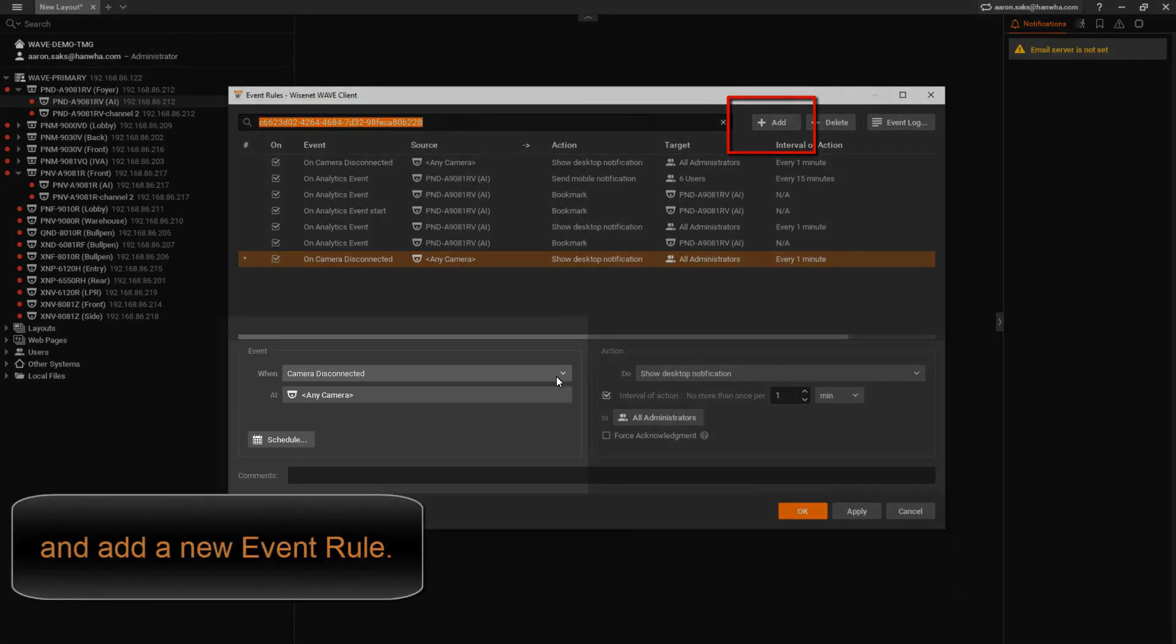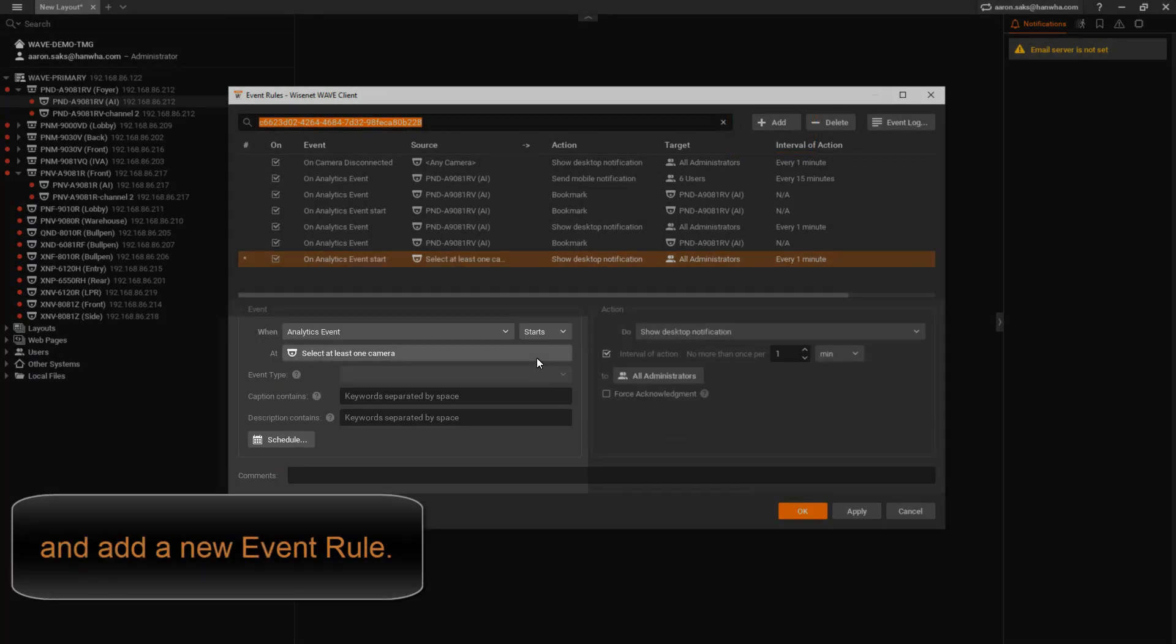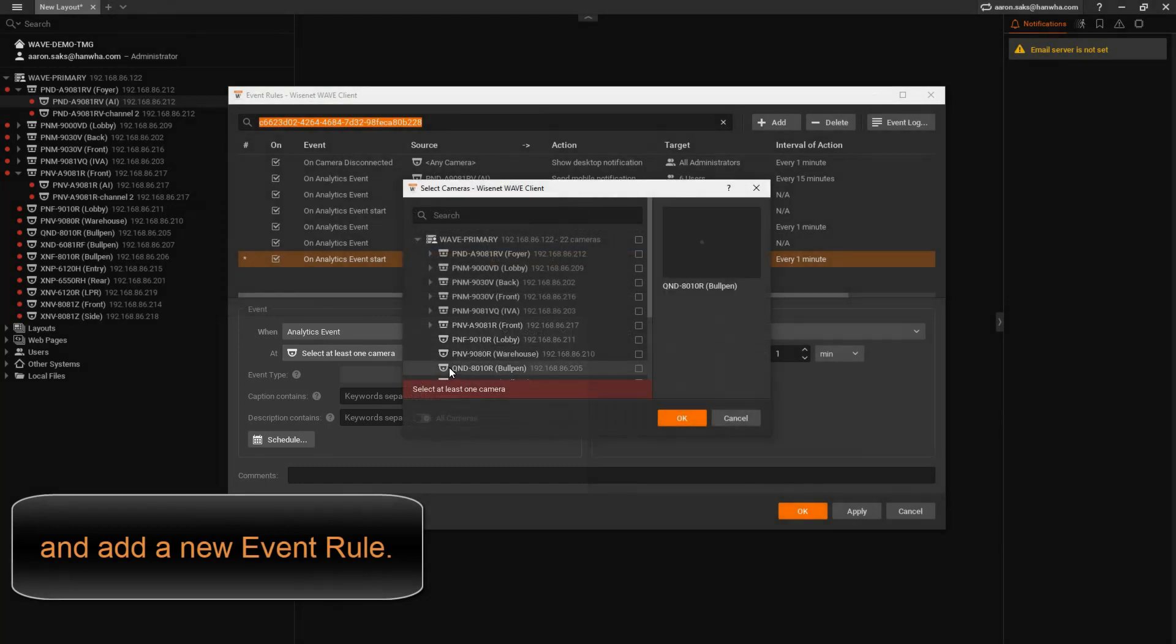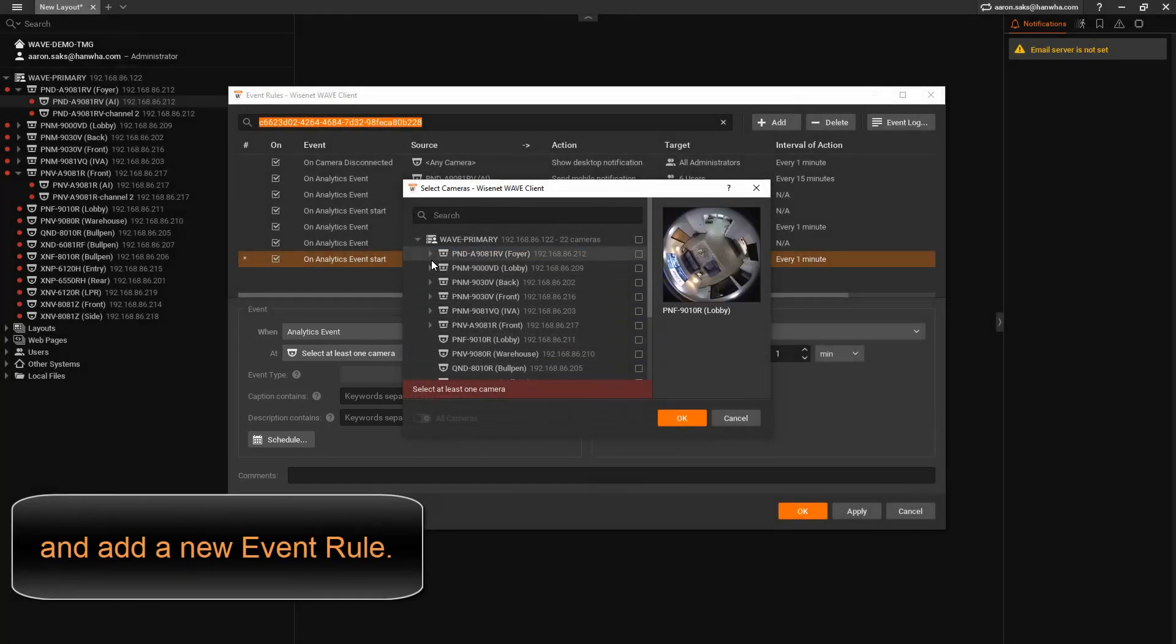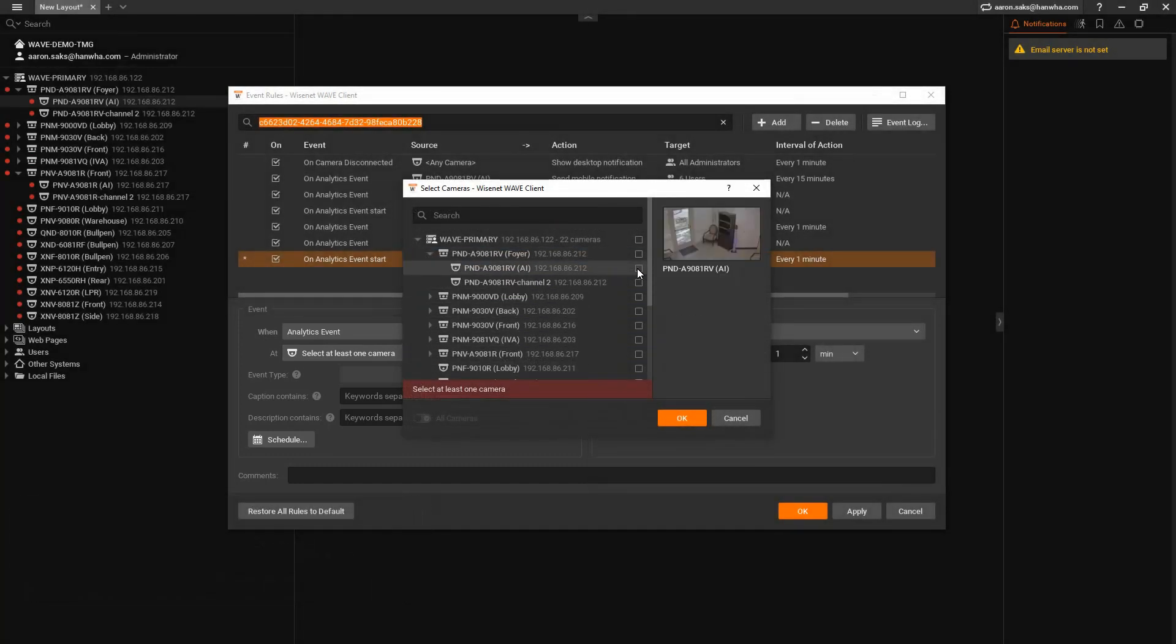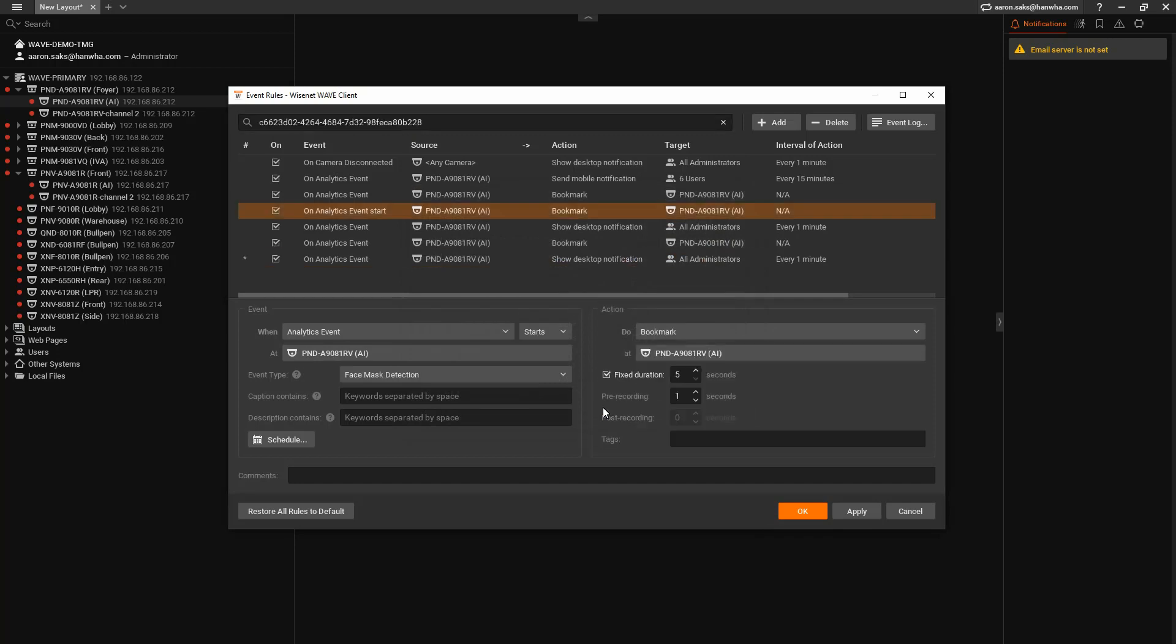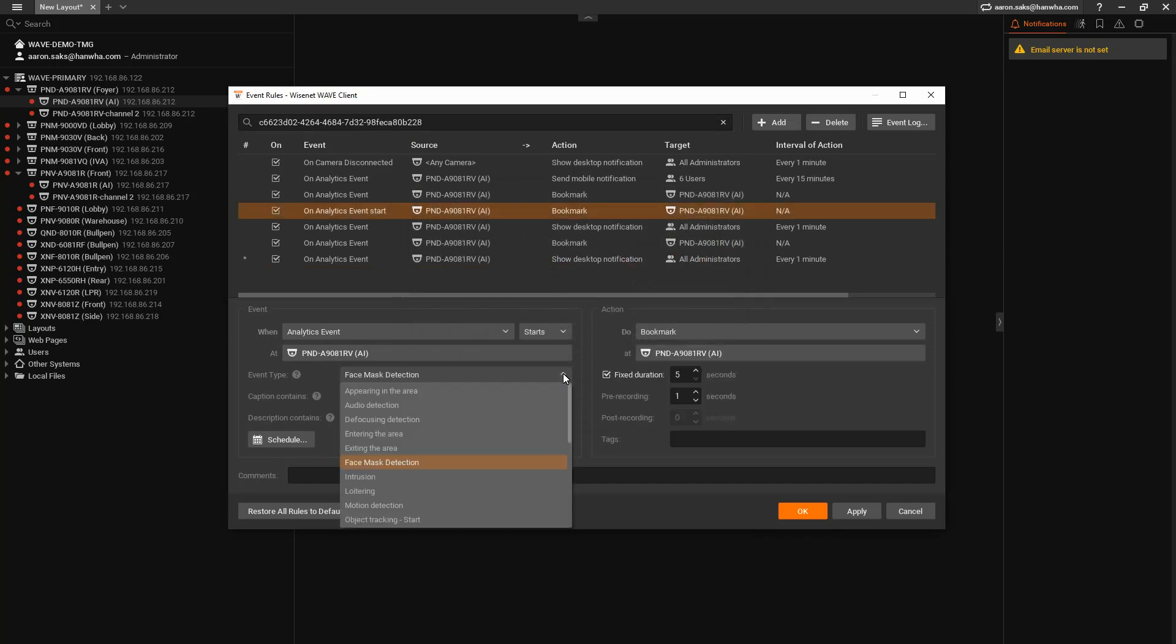And on the left side, under Event, the When, you're going to choose Analytic Event. You're going to select At for the AI camera, Channel 1, and then the Event Type will be Face Mask Detection.